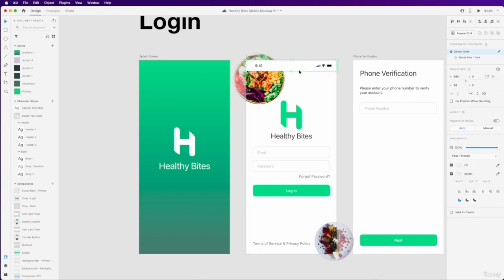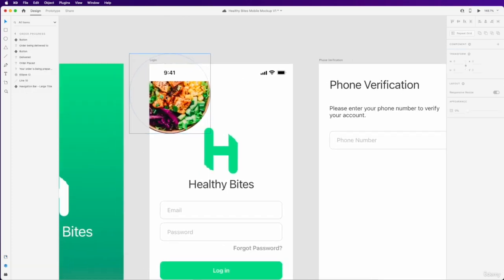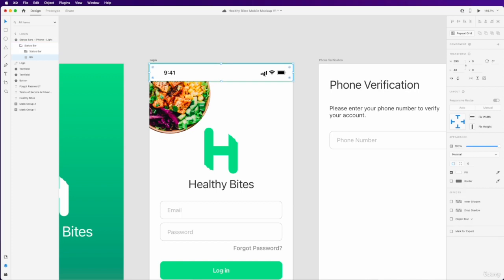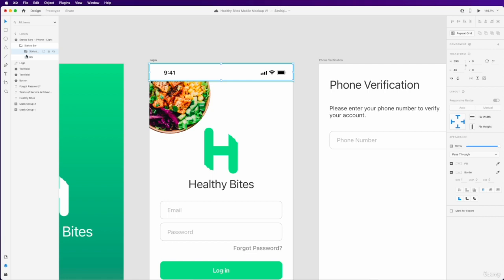We're going to come back and add a little cool blur effect to that in a bit. All right, so while we're on our login page, I'm going to select the status bar. But this time, make sure you only select the status bar in here. So this group here without the BG layer, which is the background. Make sure you only copy the status bar.